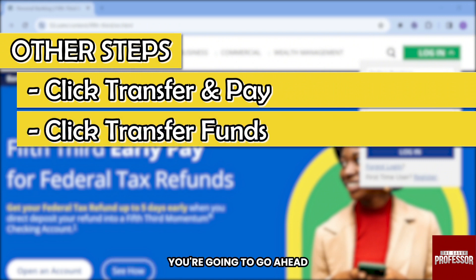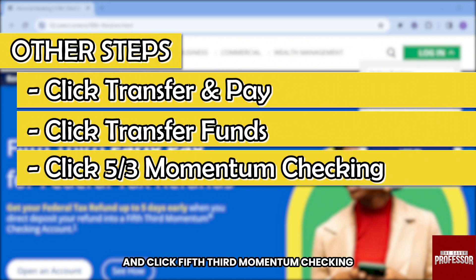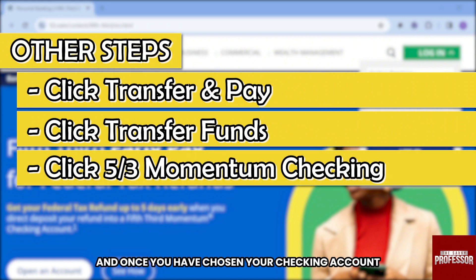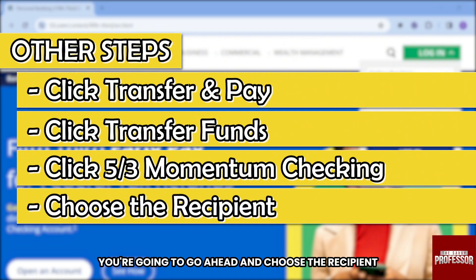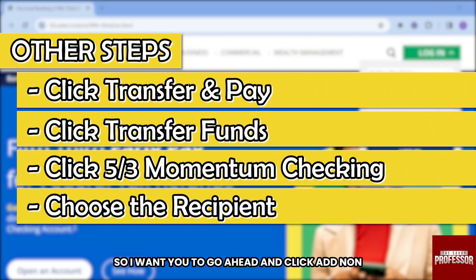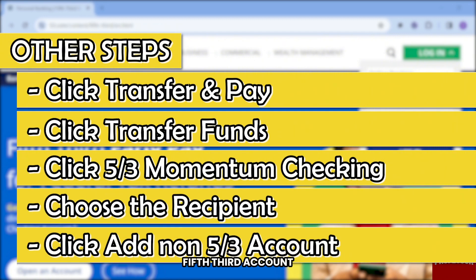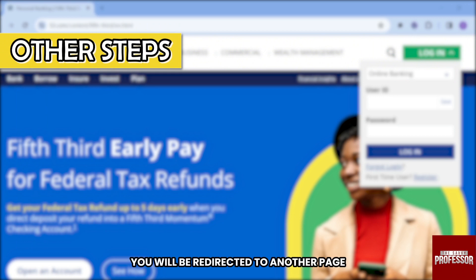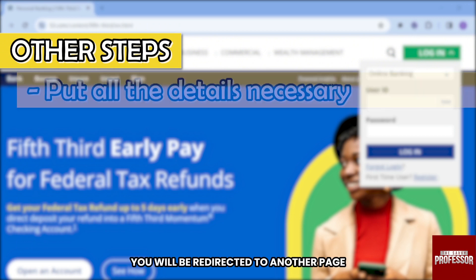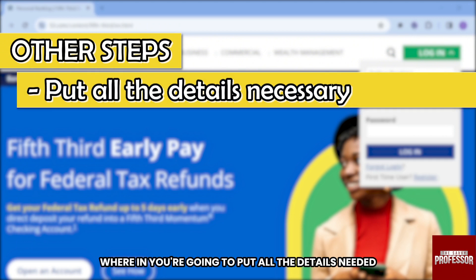After clicking on Transfer Funds, select 'Fifth Third Momentum Checking' as your source account. Once you've chosen your checking account, choose the recipient by clicking 'Add Non-Fifth Third Account.' You will then be redirected to another page.